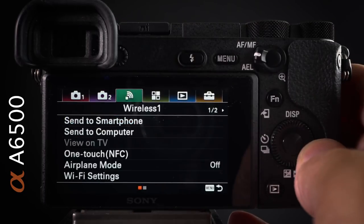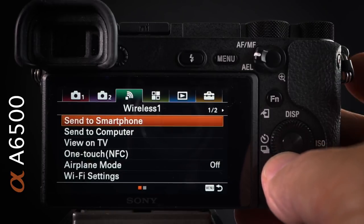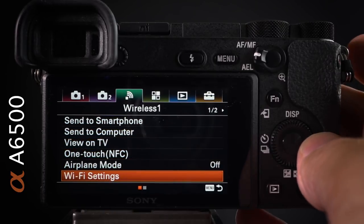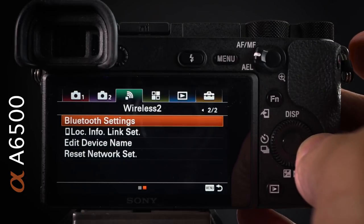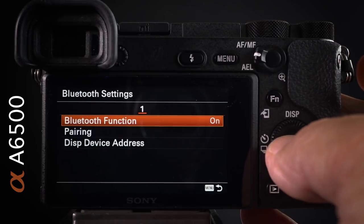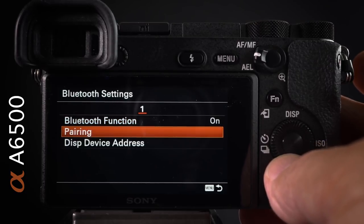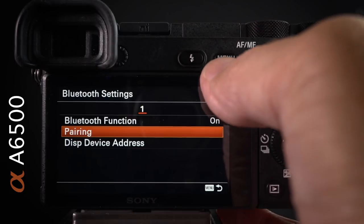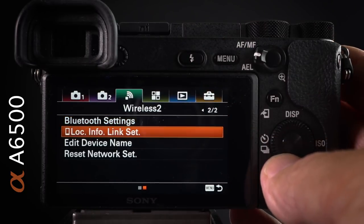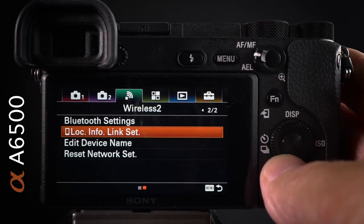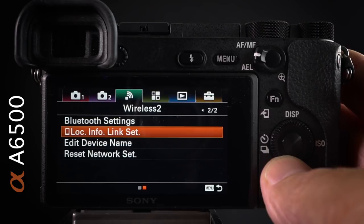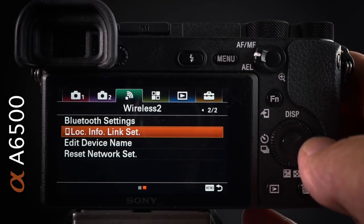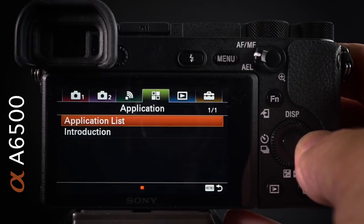The wireless settings are where you connect to a home network. You can switch Bluetooth on and pair your smartphone, then link GPS data — time and place — from your phone to be sent to your image files. That's exceptionally useful metadata.